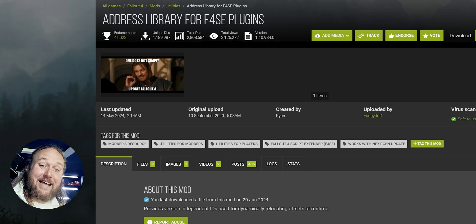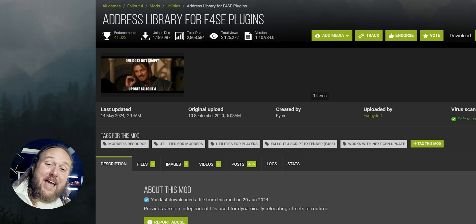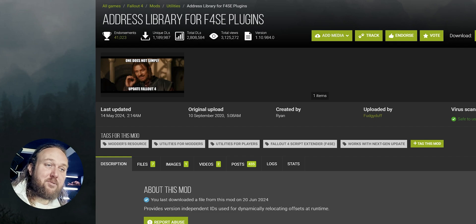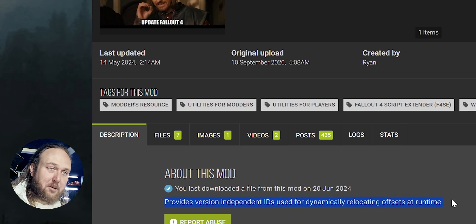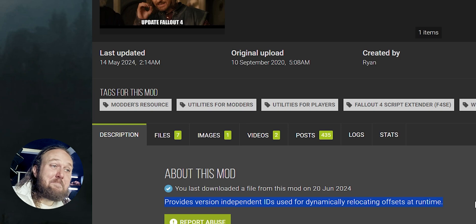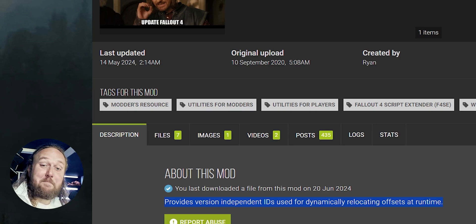Our load orders and guides are left needing adjustments or to be completely rebuilt from scratch. Enter Address Library for F4SE plugins. If mod authors include this as a requirement for their mods, Creation Club updates will no longer break them, because what Address Library does is make F4SE mods game version independent.